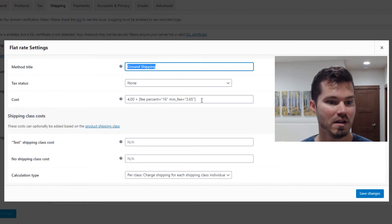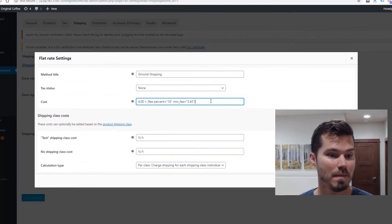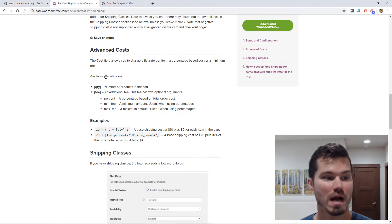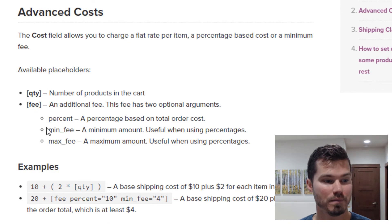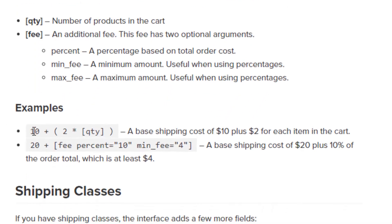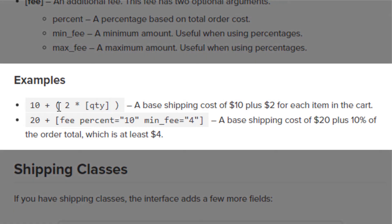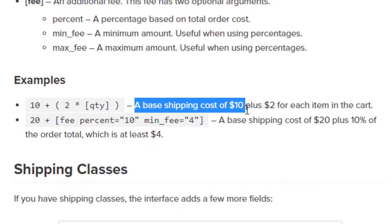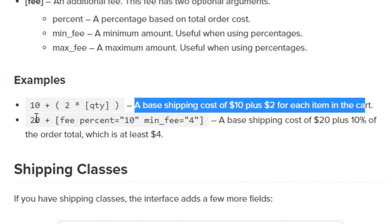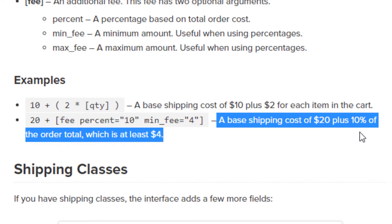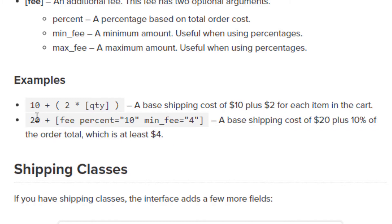Here's where you add your cost. You could just add $4, for example. But the more advanced options WooCommerce gives you are quantity-based and percentage fee. For example, you could do $10 plus two times the quantity ordered — a base shipping cost of $10 plus $2 for each item in the cart. Or you could use the fee percent, which is a base shipping cost of $20 plus 10% of the order, with a minimum of $4. So 20 is the base, the fee percent is 10%, and the fee is always a minimum of $4.